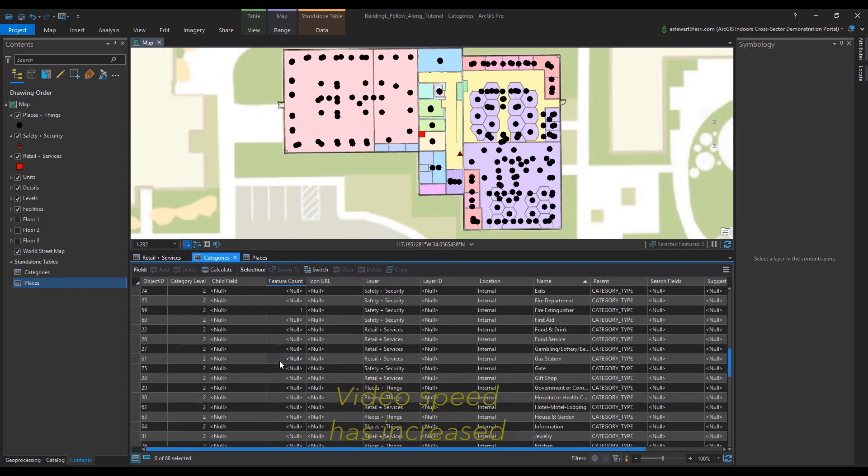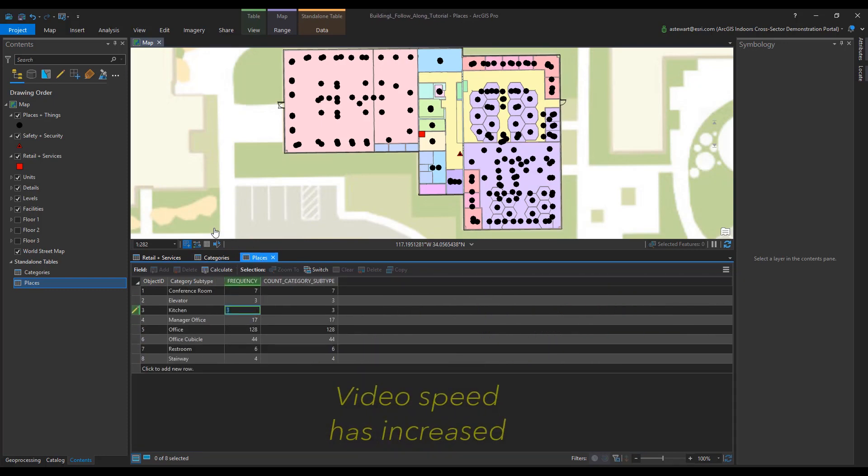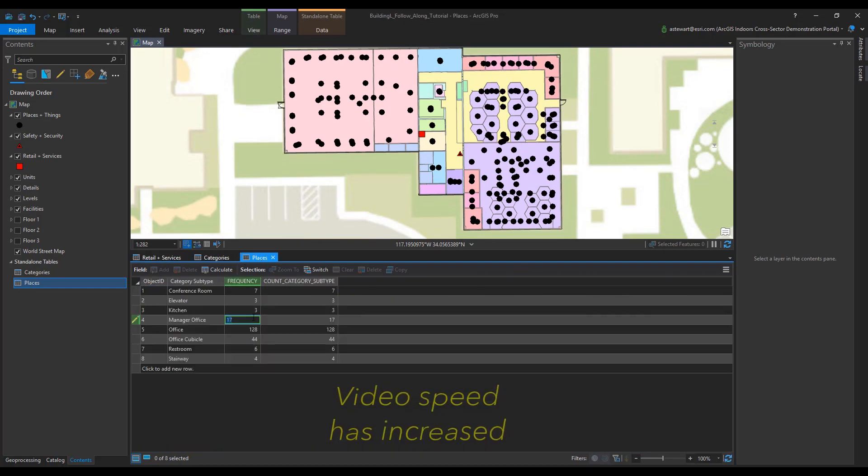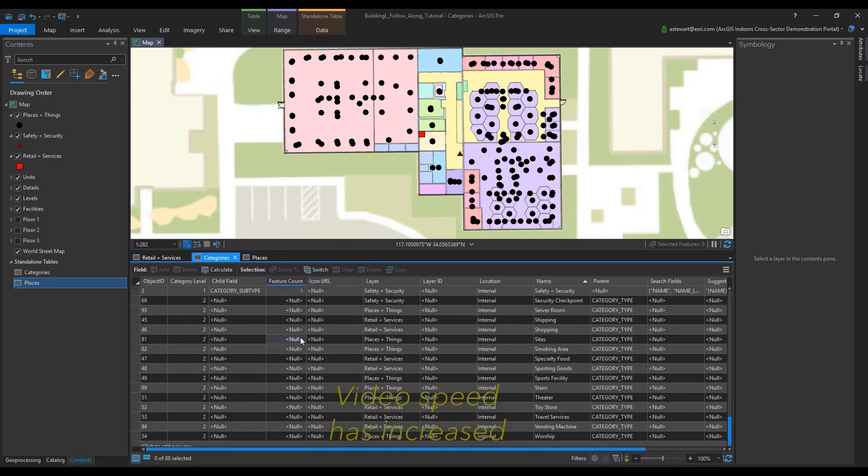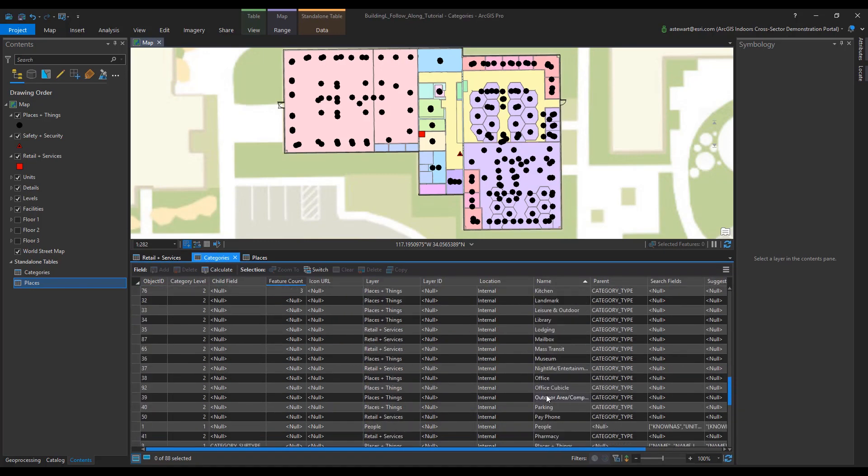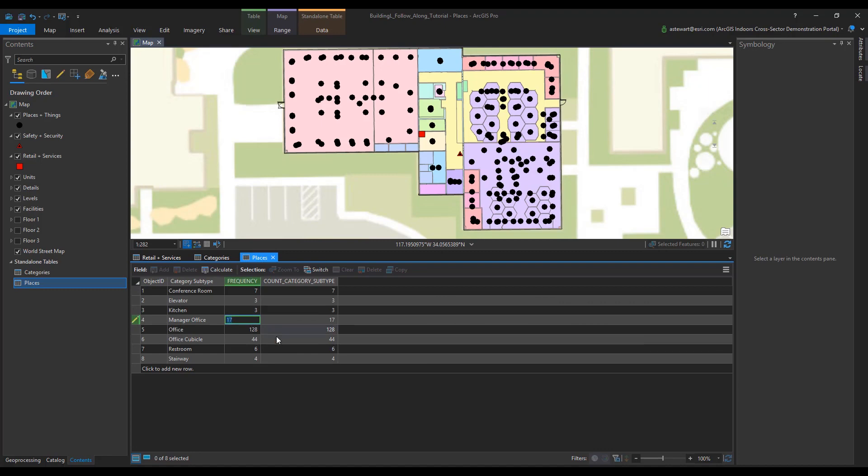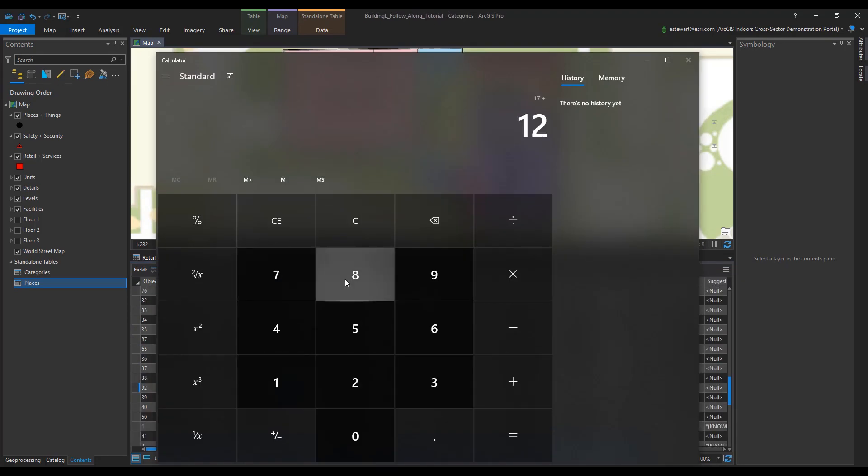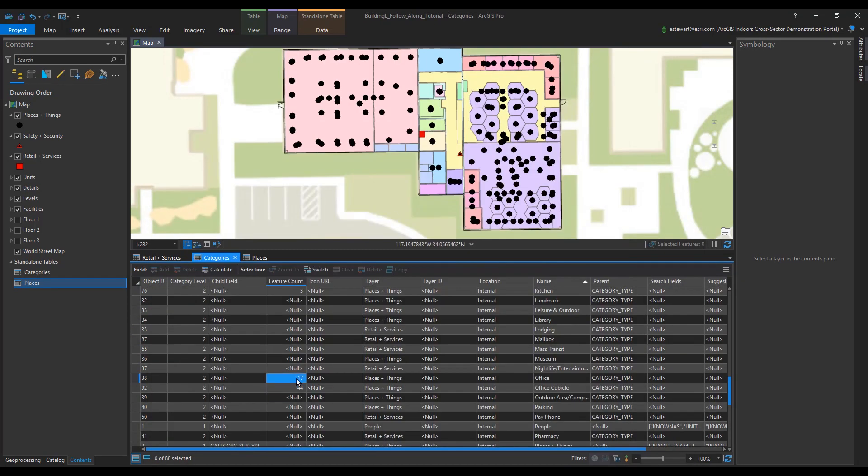This process may take a bit, therefore I'm going to speed it up. What I'm doing here is I'm just copying and pasting all that information from the places table and bringing it over into the categories table. Once this step is complete, don't forget to save.